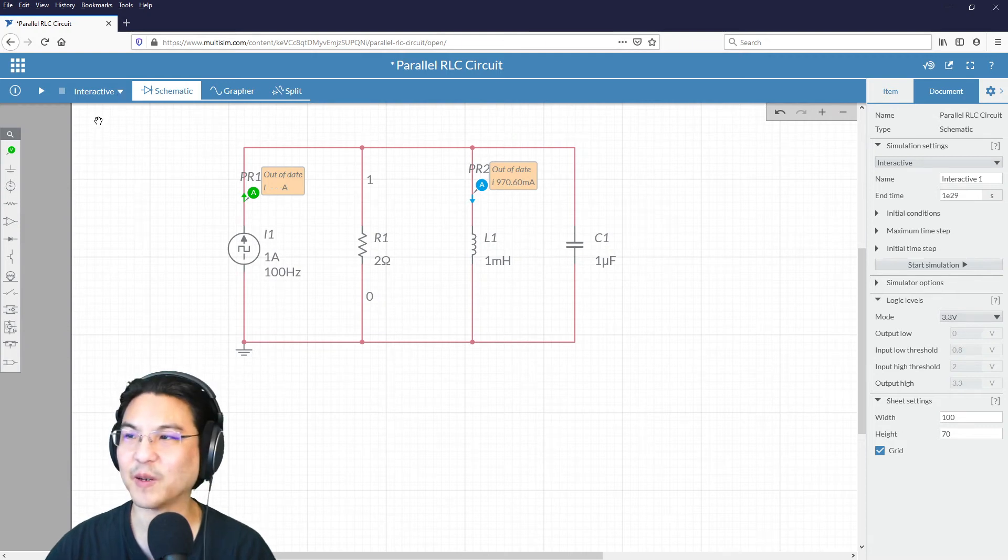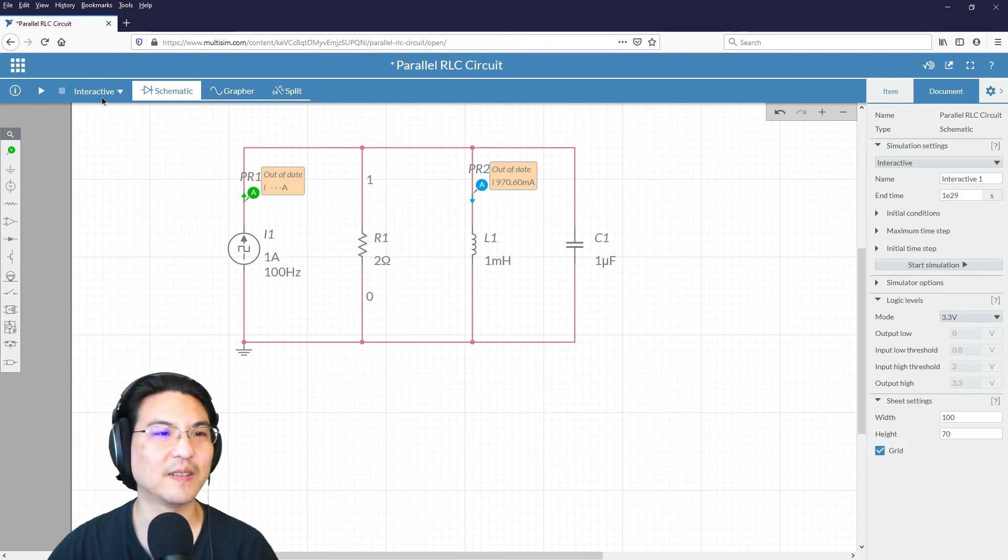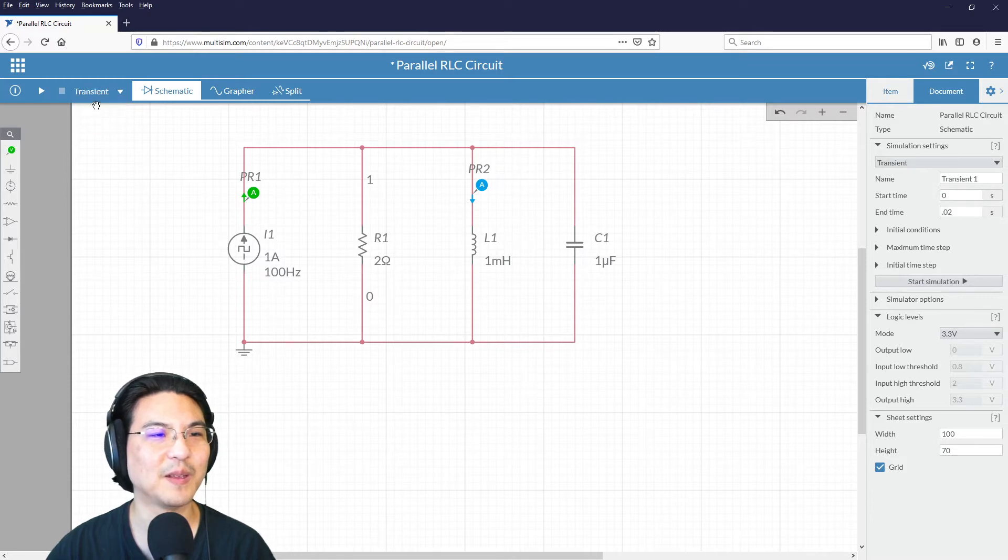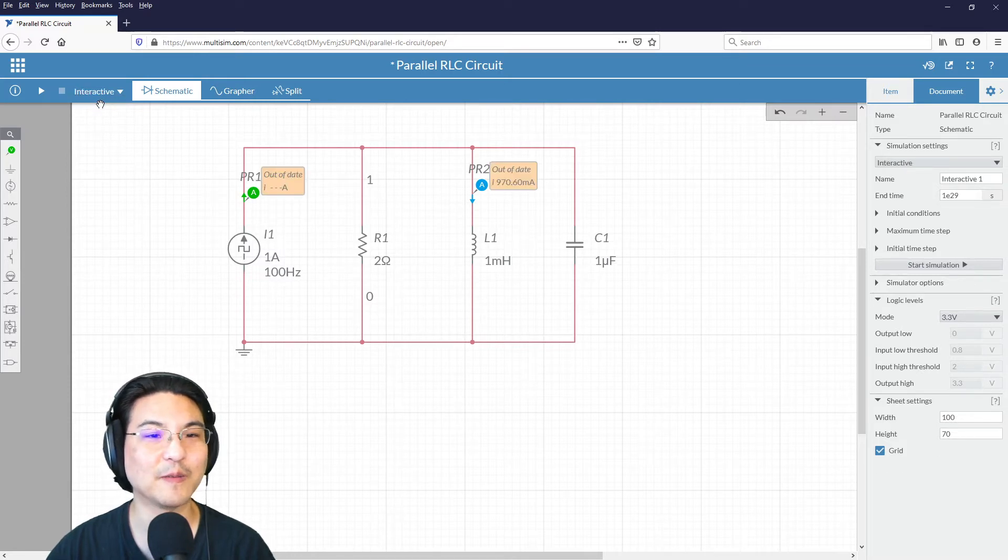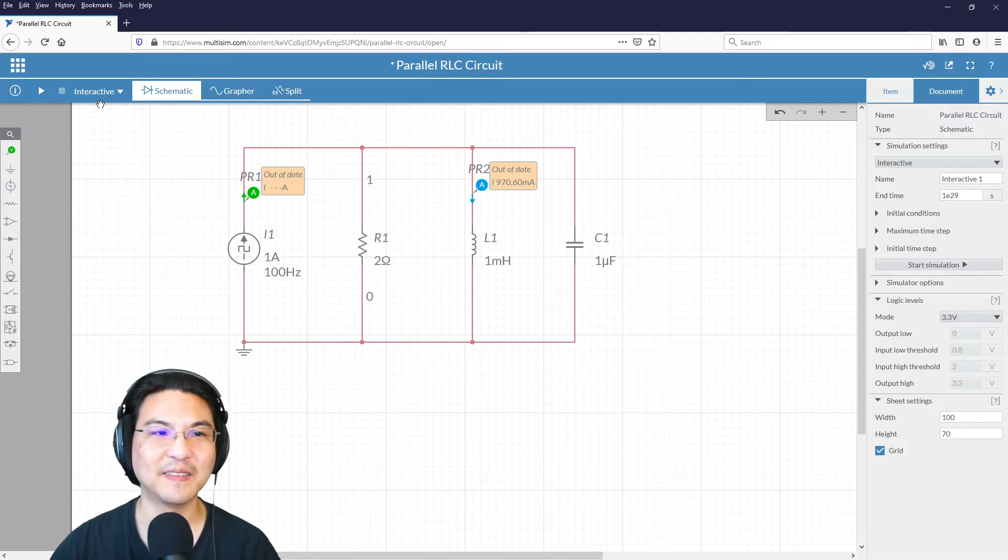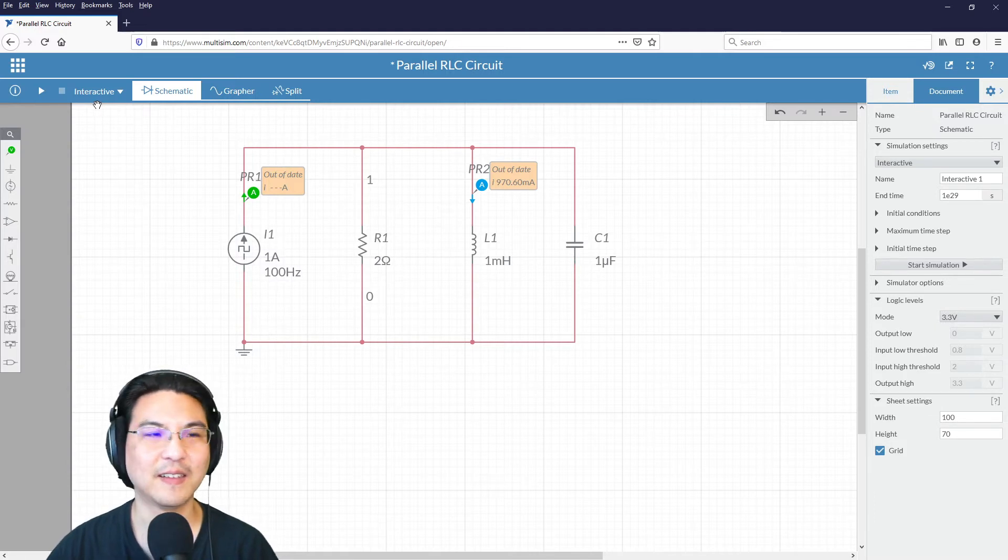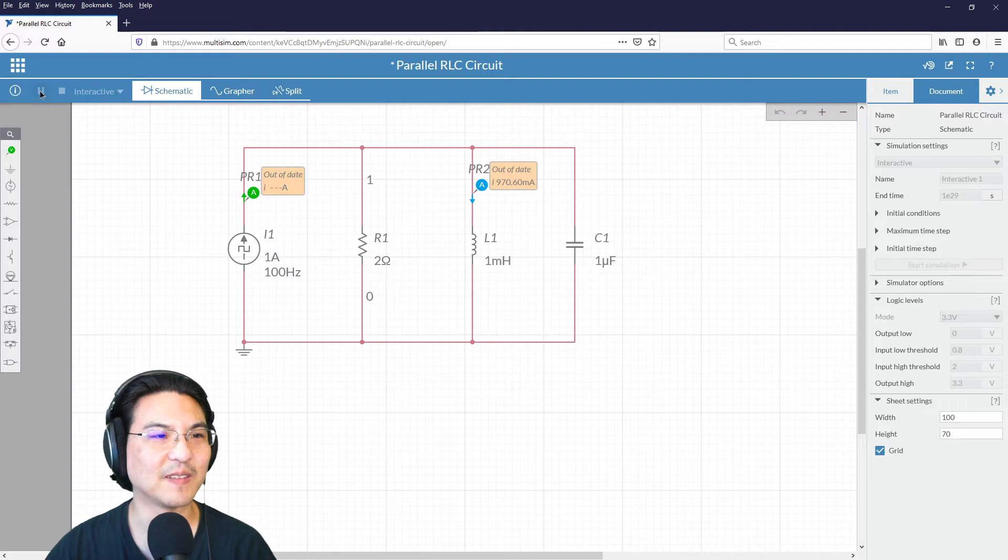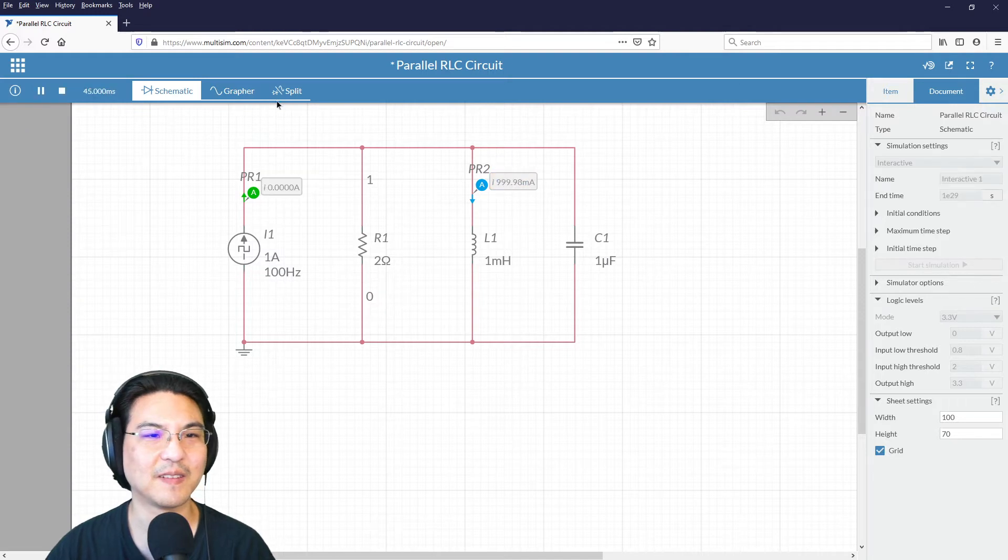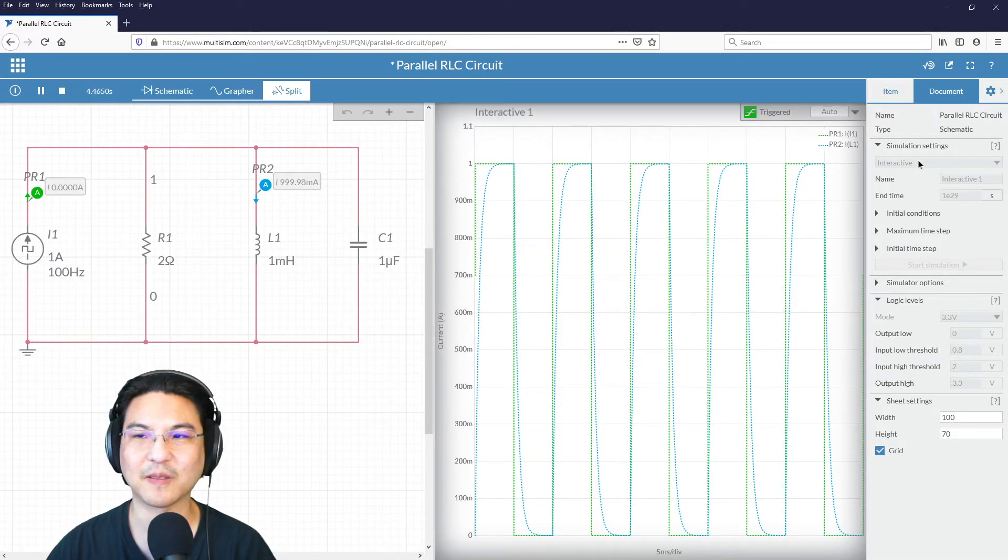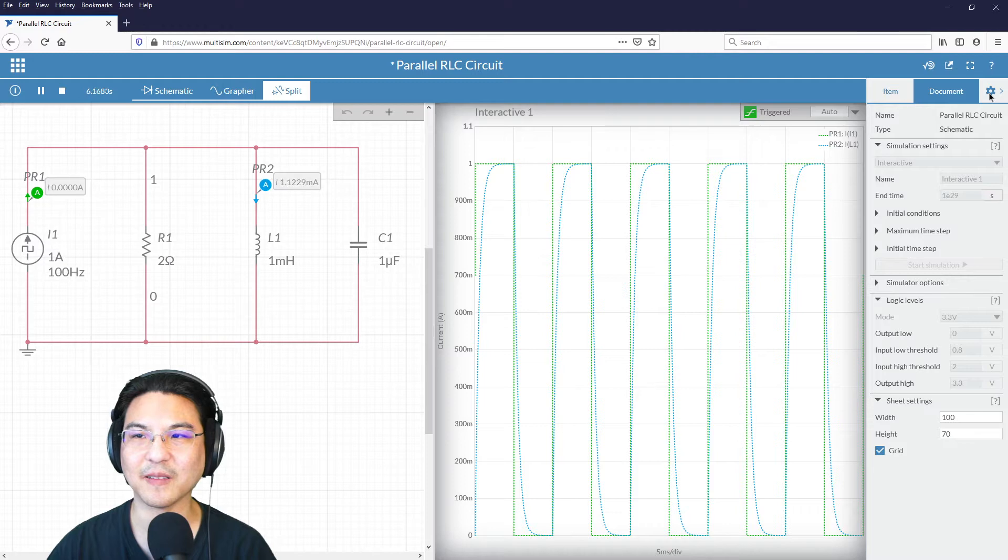Okay, so you see up here on the upper left, which simulation type. Let's go with interactive. So it's just going to run continuously. All right, so let's run it. Okay, so looks kind of like this.